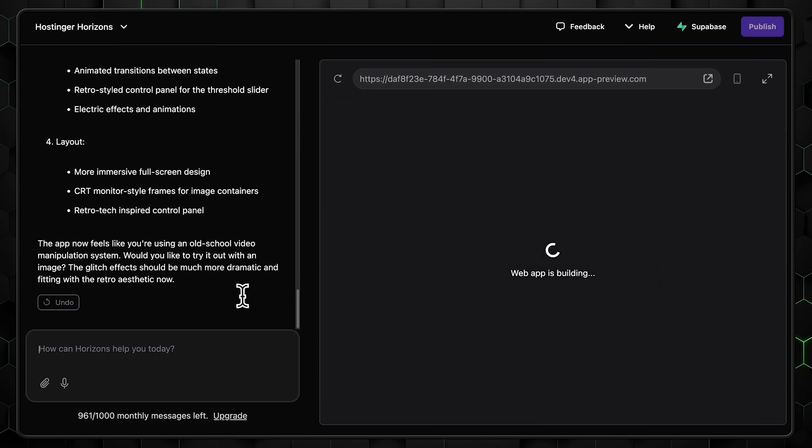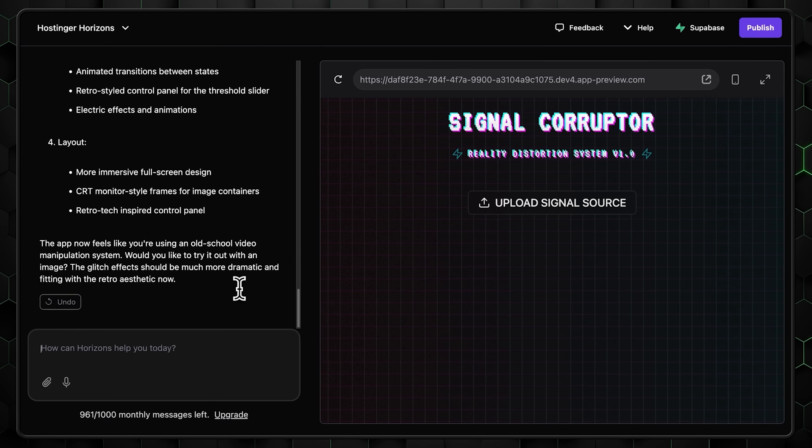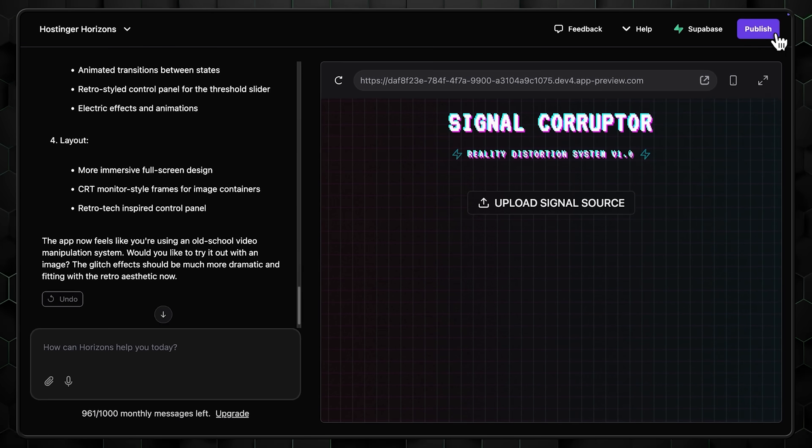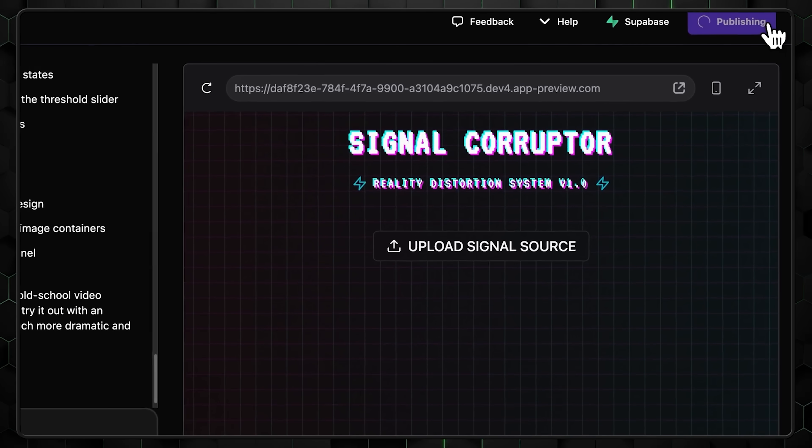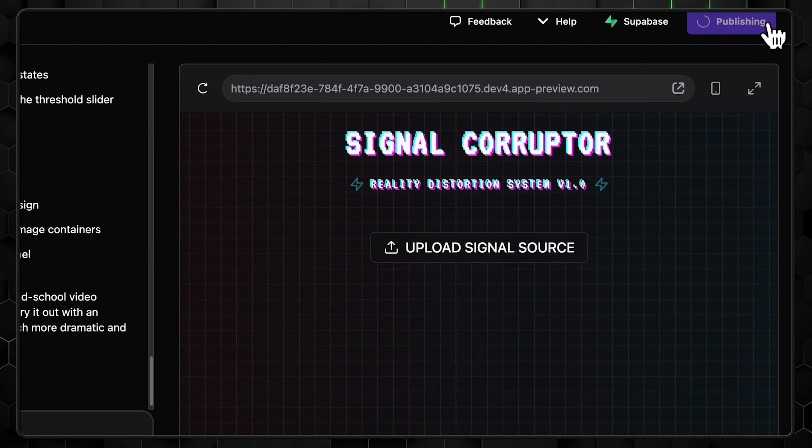Once your app is ready, you publish it with a single click. No complicated deployment process. No connecting to external services. Just instant publishing.